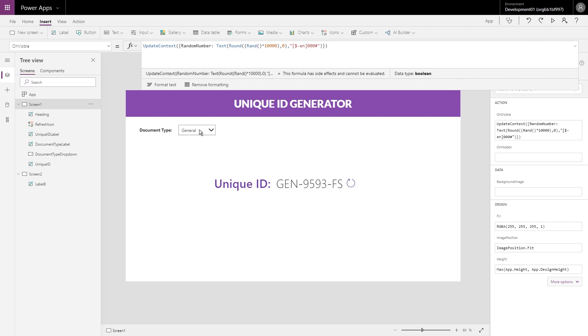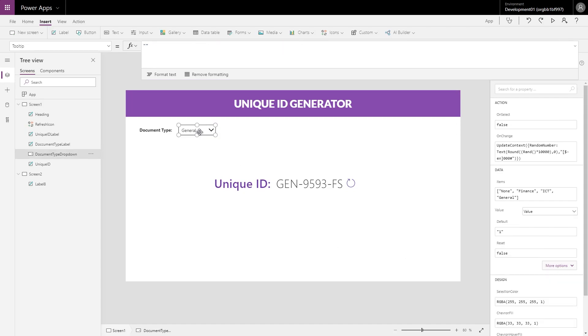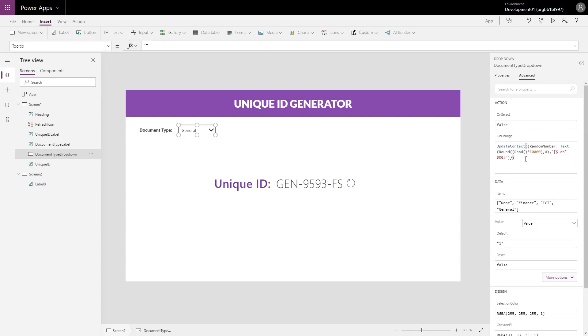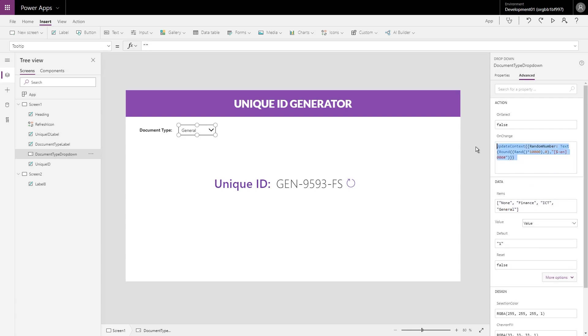So now if we go and look at our dropdown, in our dropdown I've literally rather than connected to a data source, I've given it specific items. So I know that the choices are none, finance, ICT, or general. You'll also notice that in my OnChange I have this UpdateContext, so I'm continually updating that random number just so that it's constantly random. I don't want it to get stuck as a single number and be reused over and over again.